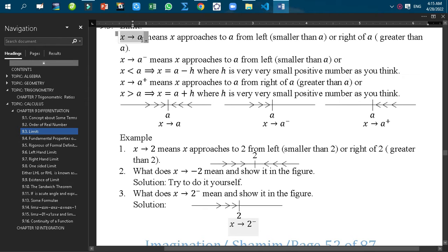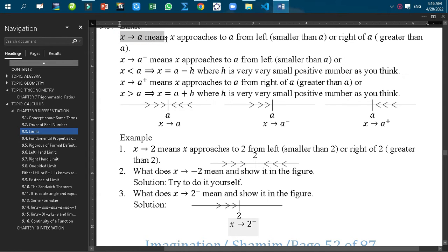What does this symbol mean? It is read as X tends to A, which means X approaches to A from the left — that means smaller than A — or from the right of A, that means greater than A.